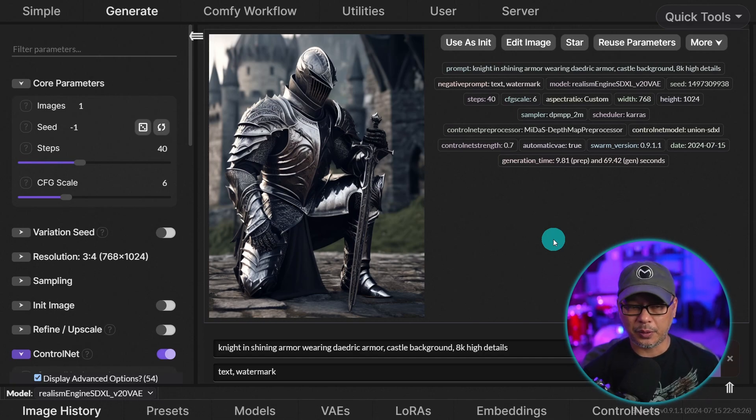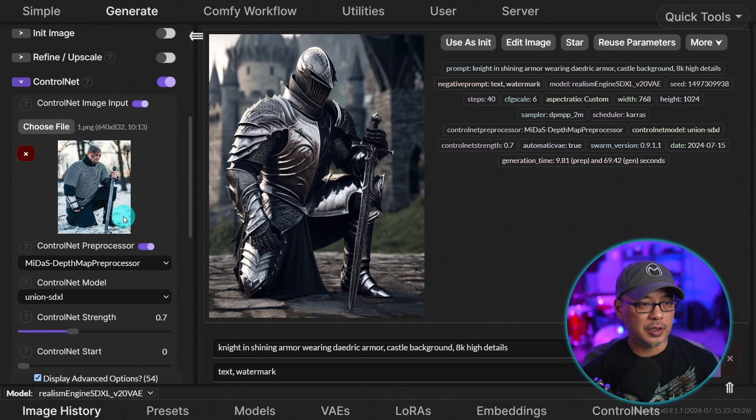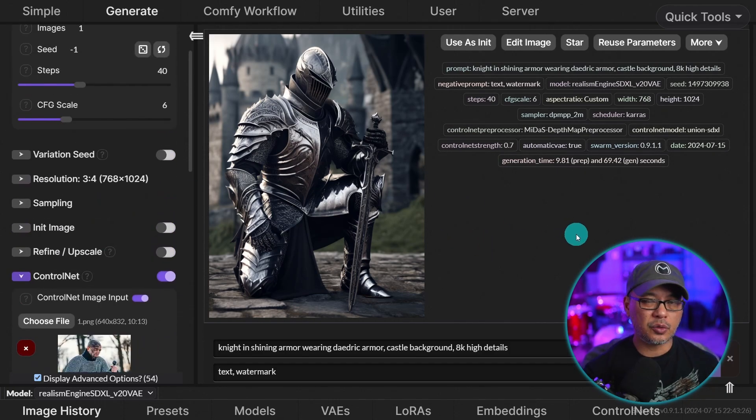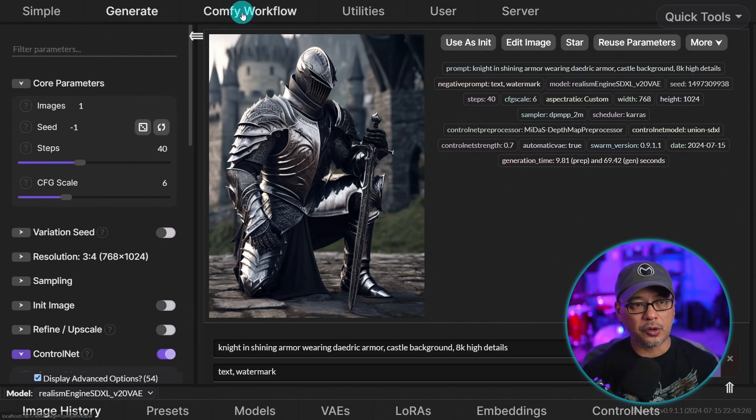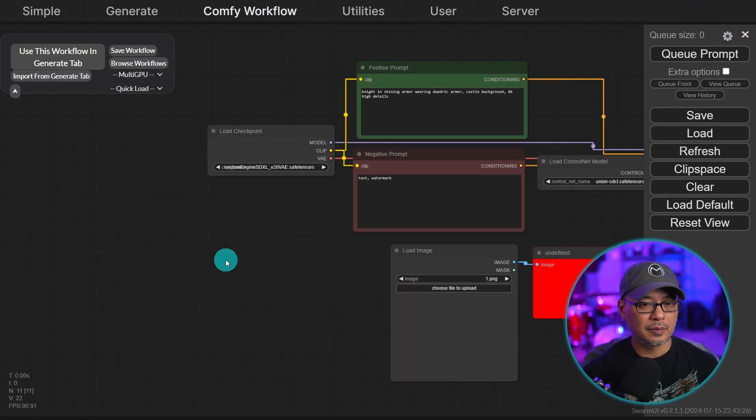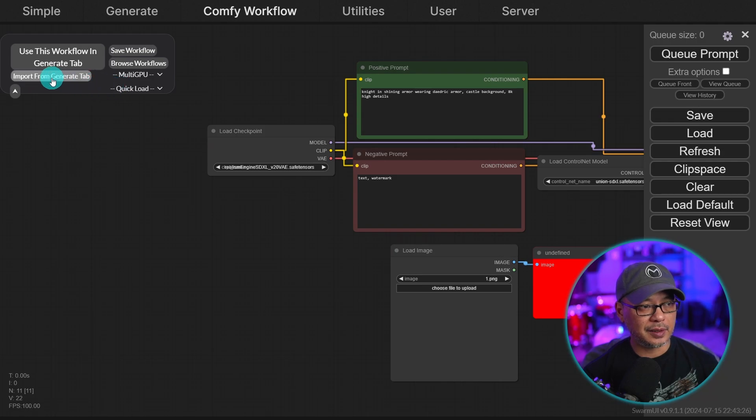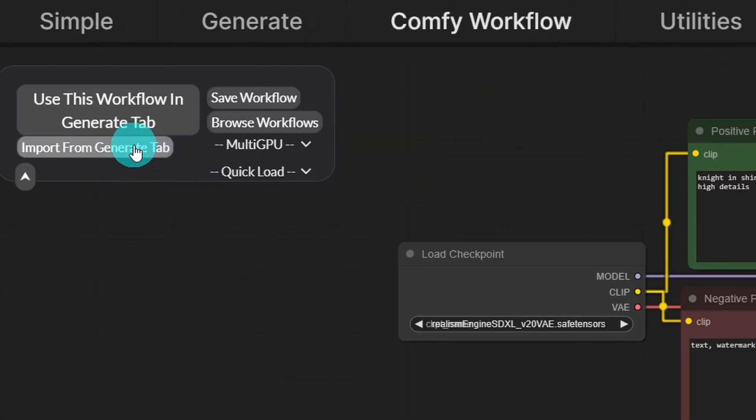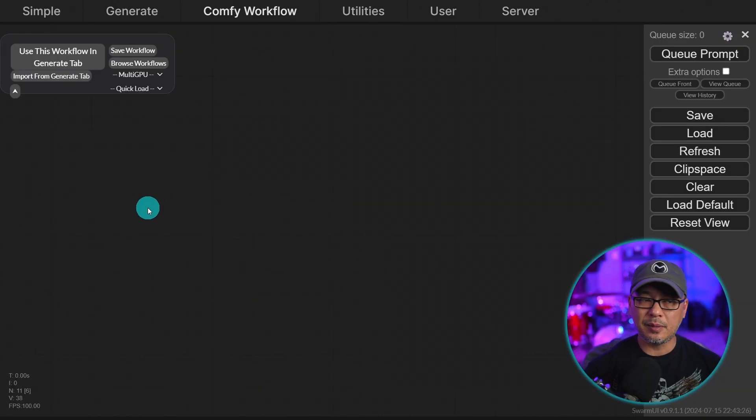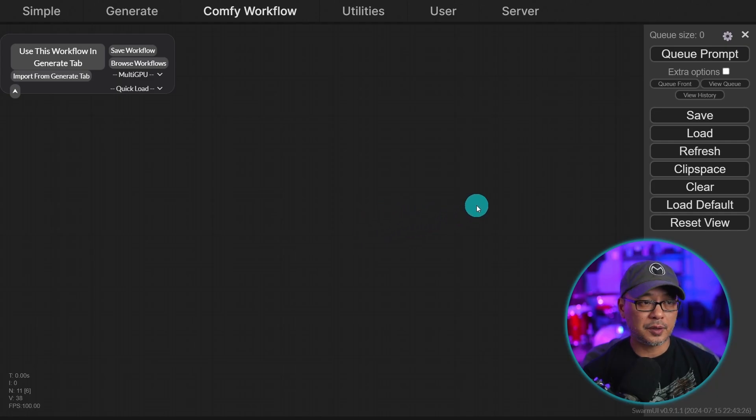Now the great thing about this is let's say I like this workflow using just this one control net, but I want to tweak it or change it in some way. Well, we can go into the comfy workflow here and just ignore that error. That's a default one. But what we can do is you see here it says import from generate tab. If we like that workflow, I can click on that and it's going to import this specific control net workflow into the workspace here.